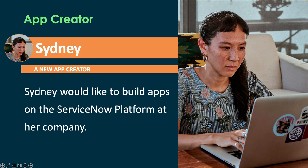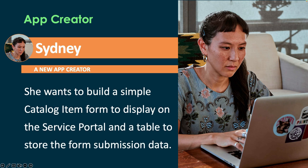She'd like to build some apps on the ServiceNow platform at her company. And what she really wants to do is she has a simple form that she's going to build as a catalog item to put on the Service Portal so people can fill it out.